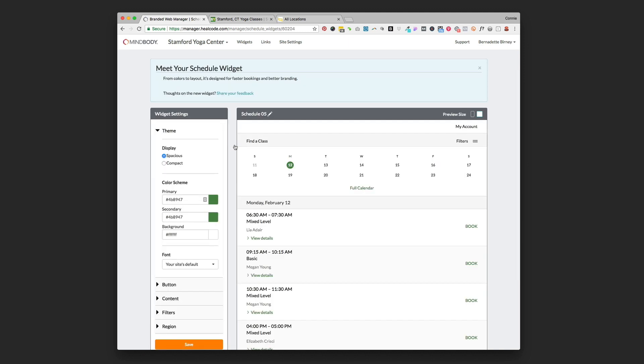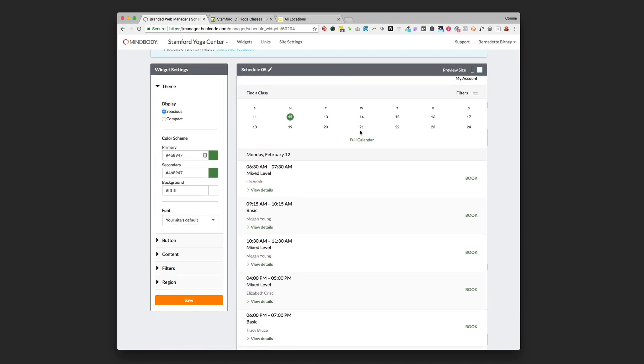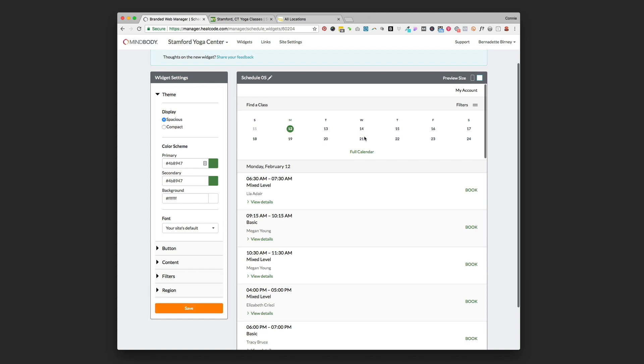All right, so here is your schedule widget building page. On the left you'll see all the different things that you can edit to change how this widget looks, and on the right this is the preview of how your widget is going to look on your website. Let's go through some of the things that you can change here.